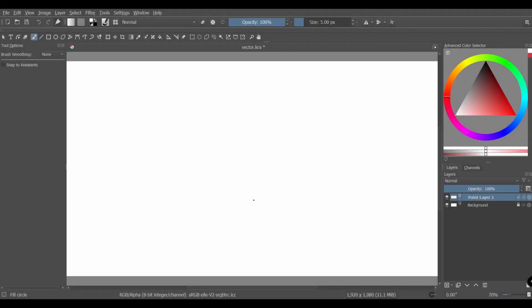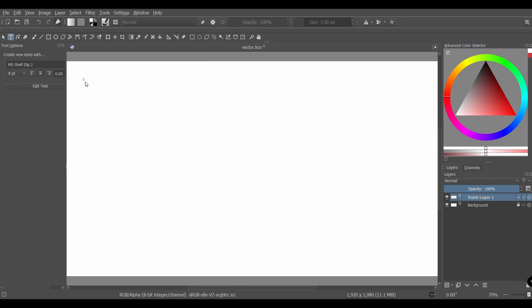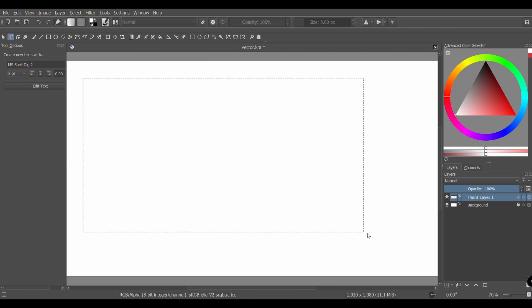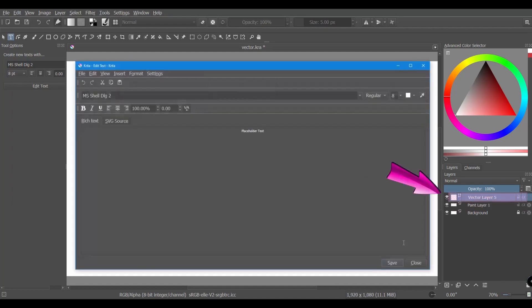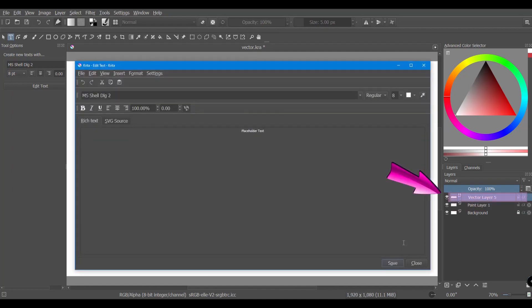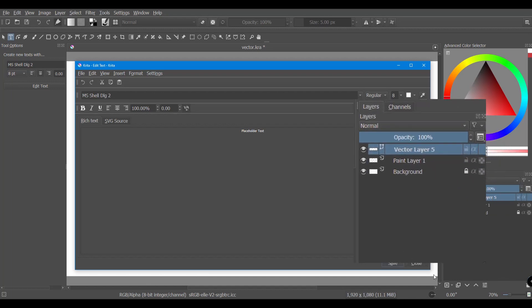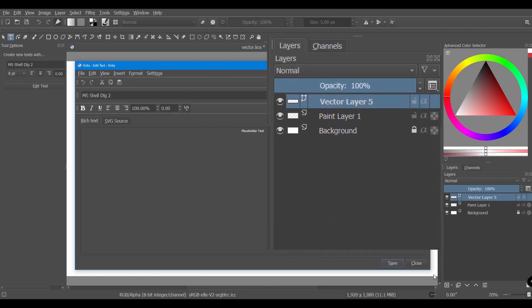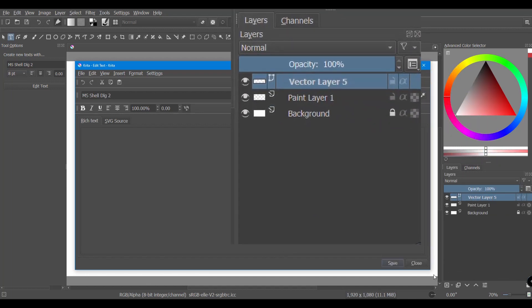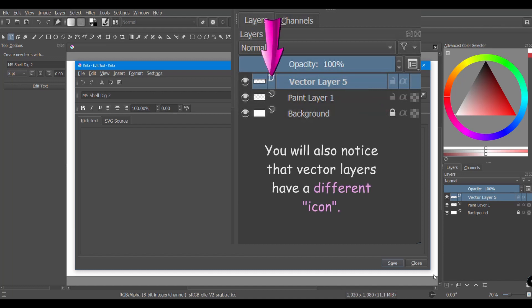When you create a text box, a new layer appears in the layer's docker. If you look closely, you will notice that the layer is called a vector layer, not paint layer. This is because in Krita, texts are created as vector graphics, not pixel graphics.